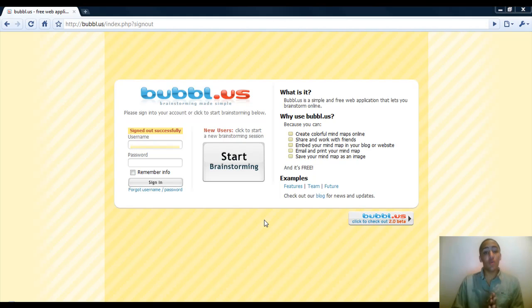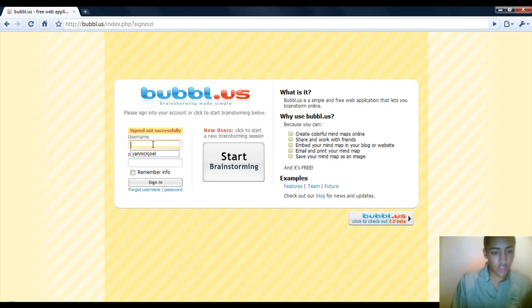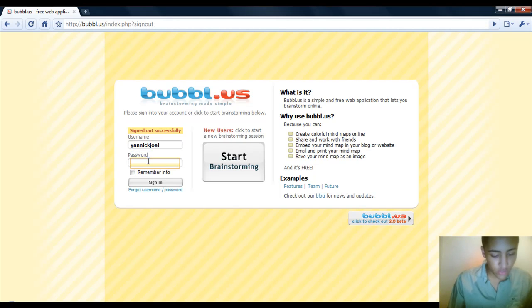I'm going to log in right now and show you the power of this tool. I've got some more accounts than this one because I like to work organized, but I will just use this one to show you guys.